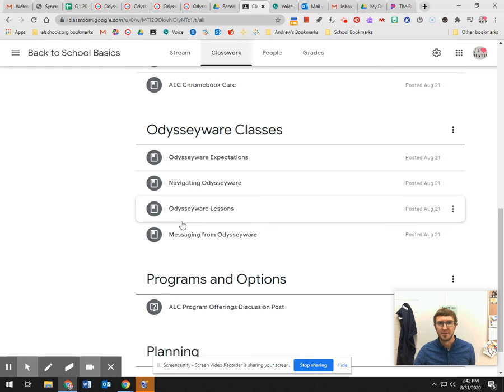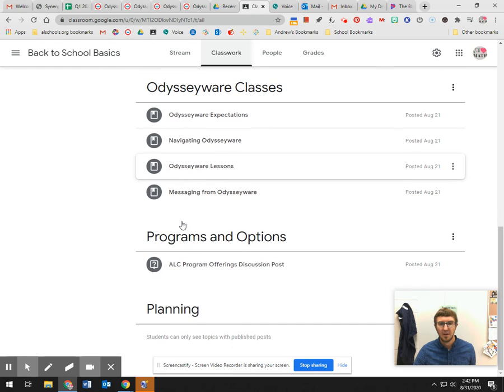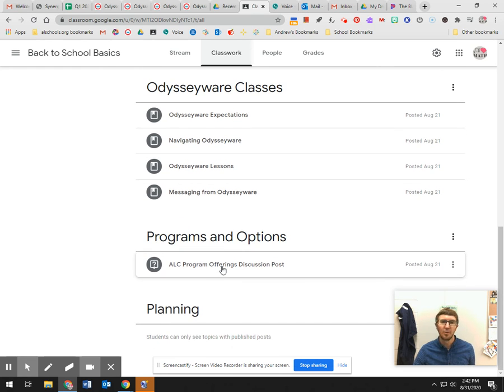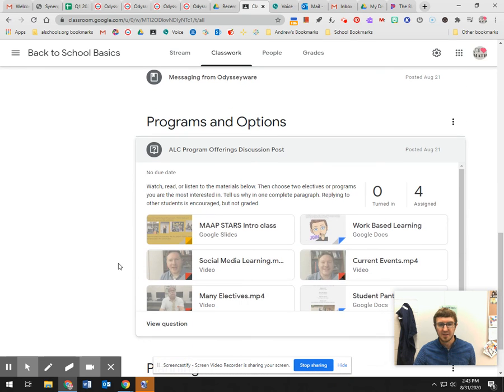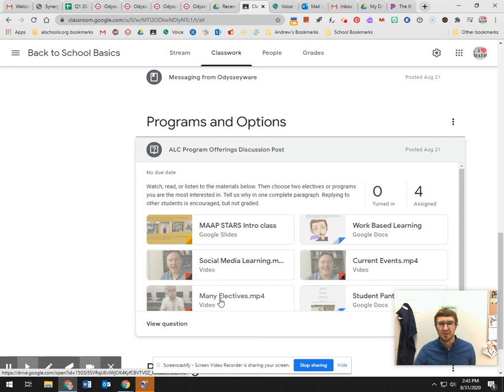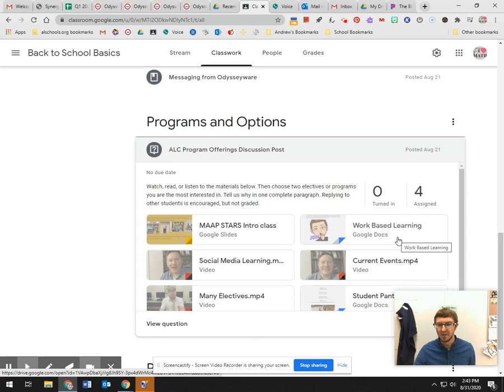Programs and options, this is another one. Take a couple minutes, look through a few of these with Mr. Green. He has a new current events class, there's lots of different electives that you can do, work-based learning is a little bit different.